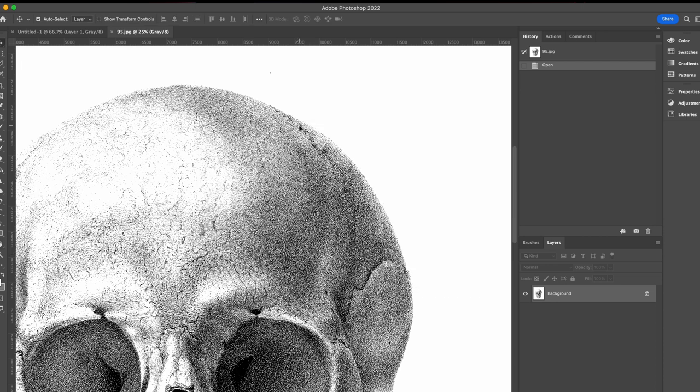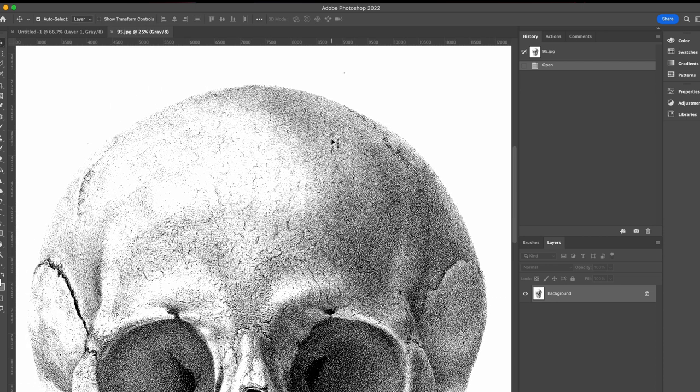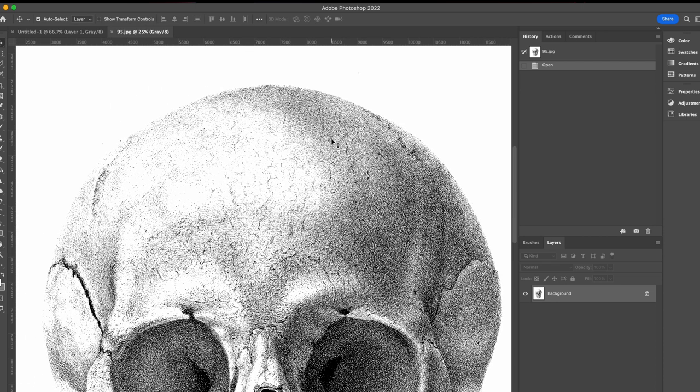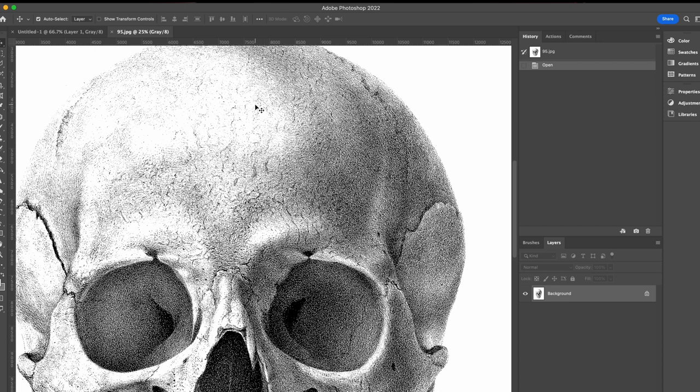So these images are certainly suitable for any print applications you might have or any screen or web-based applications you might have.